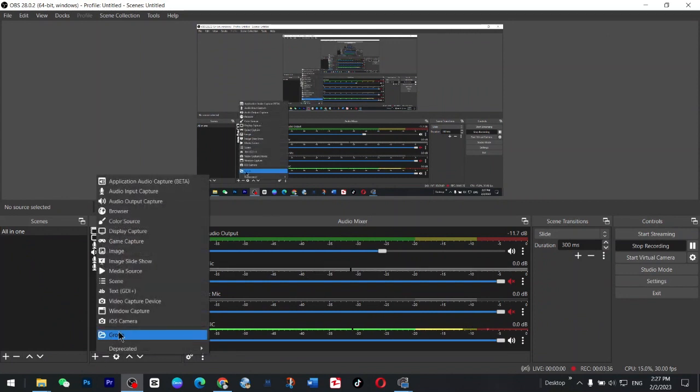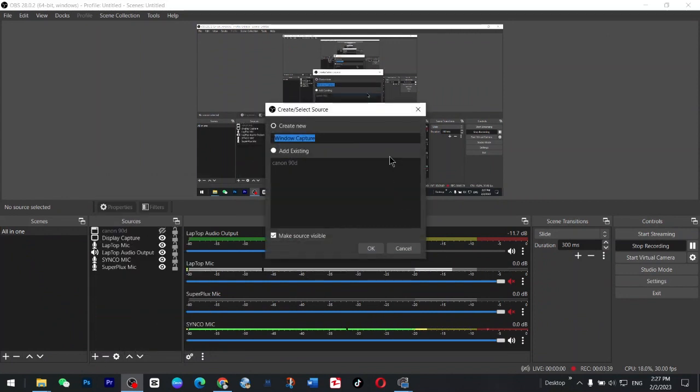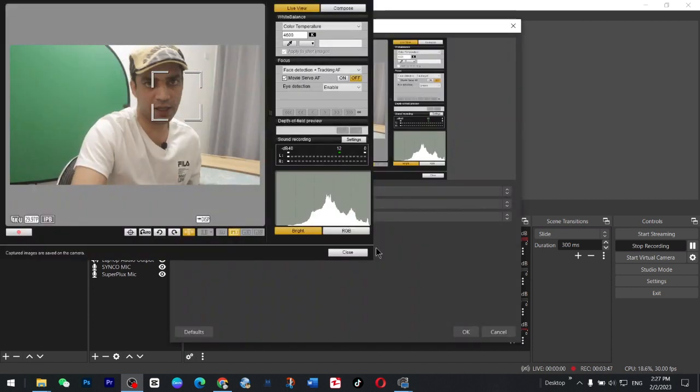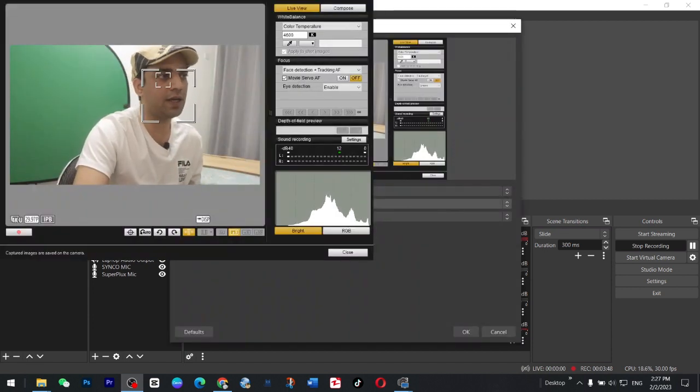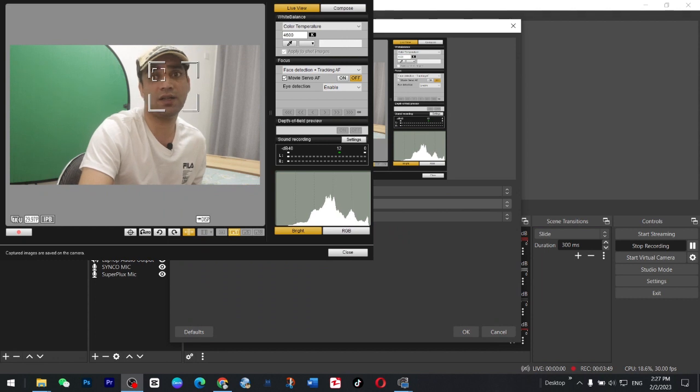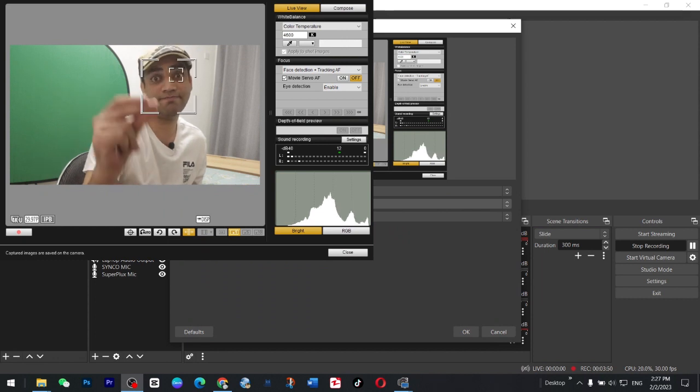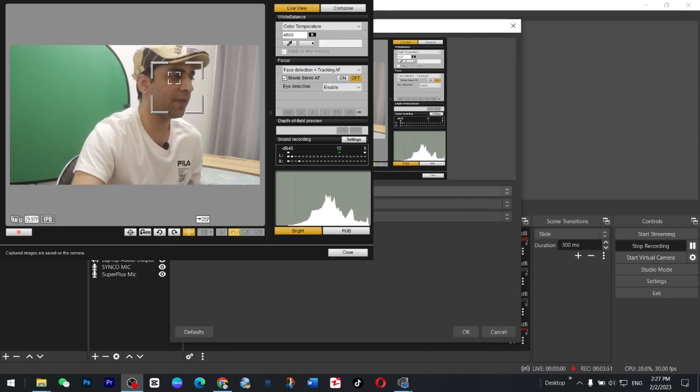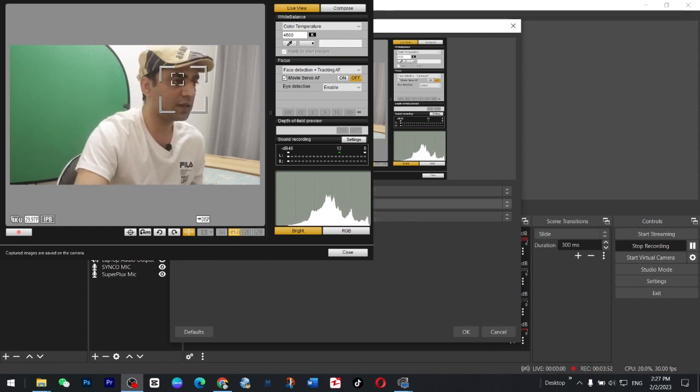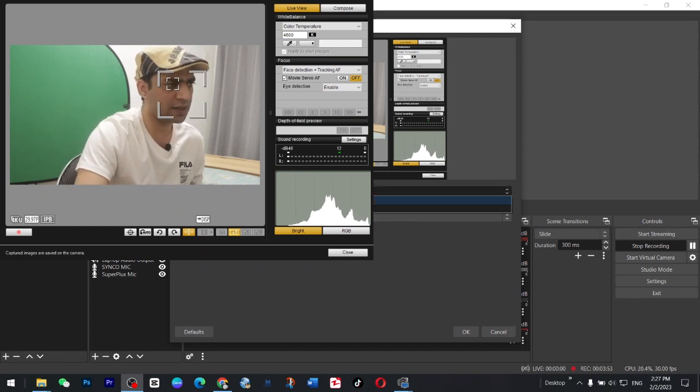Now you go to plus icon and you will see windows capture. Go to this windows capture and I renamed it Canon. My camera is that one and you will see this option here. I'm here and these settings are here.